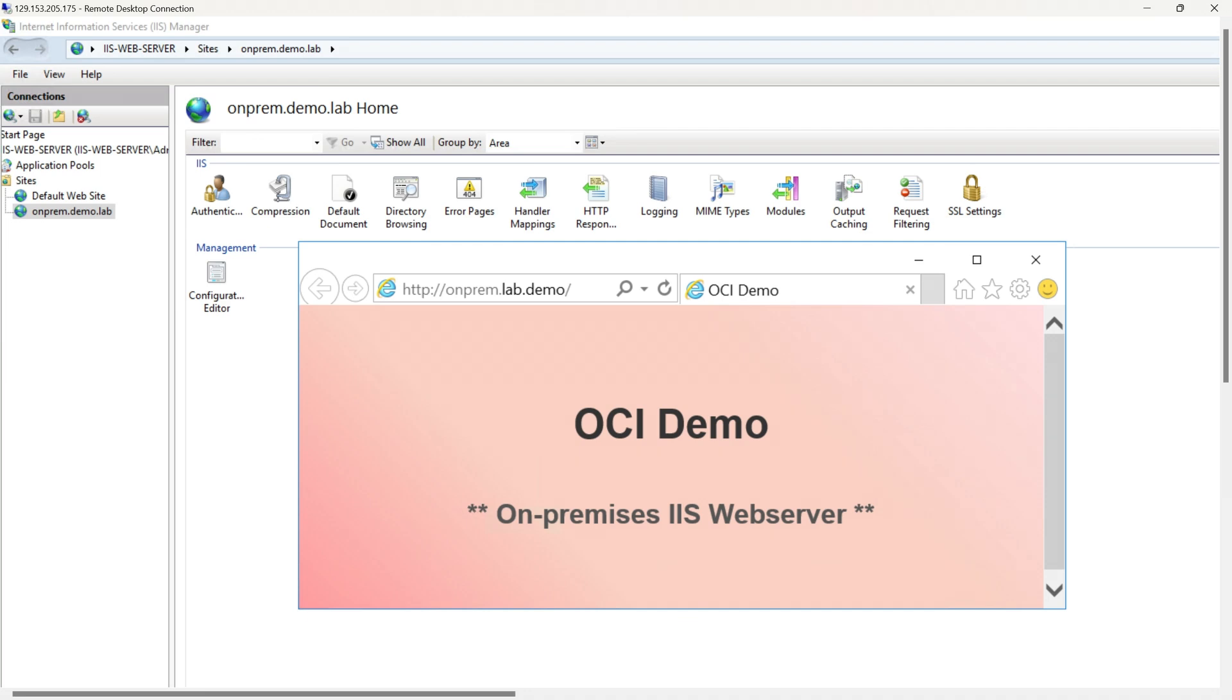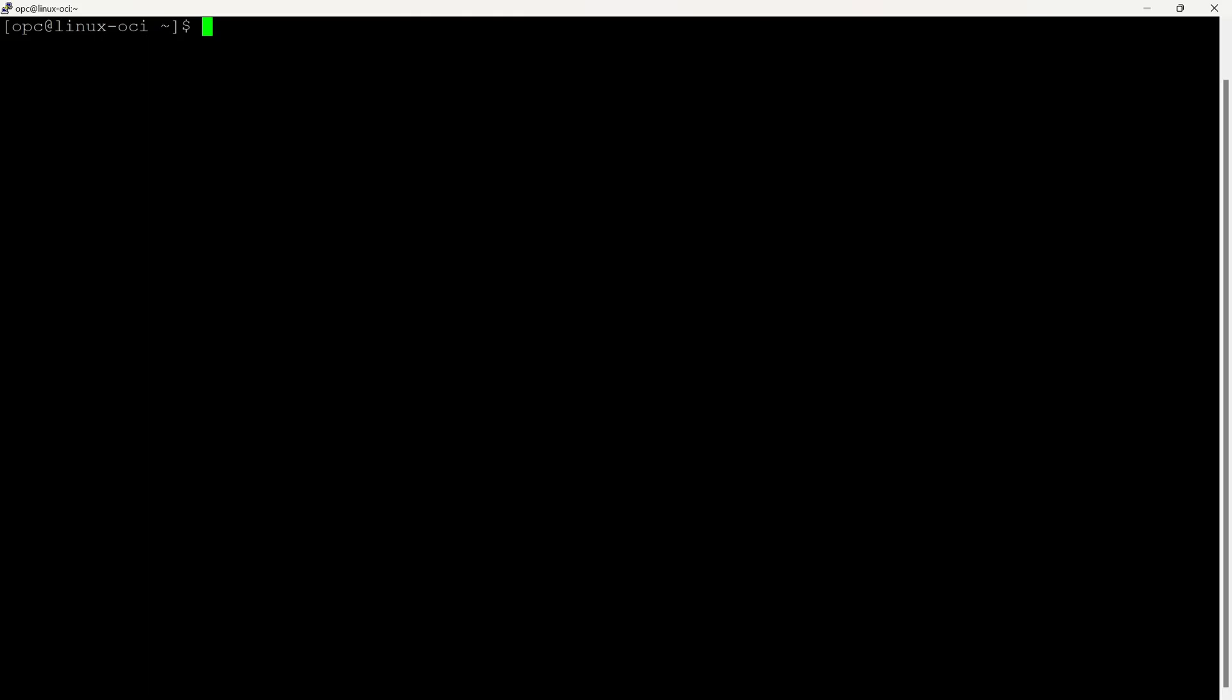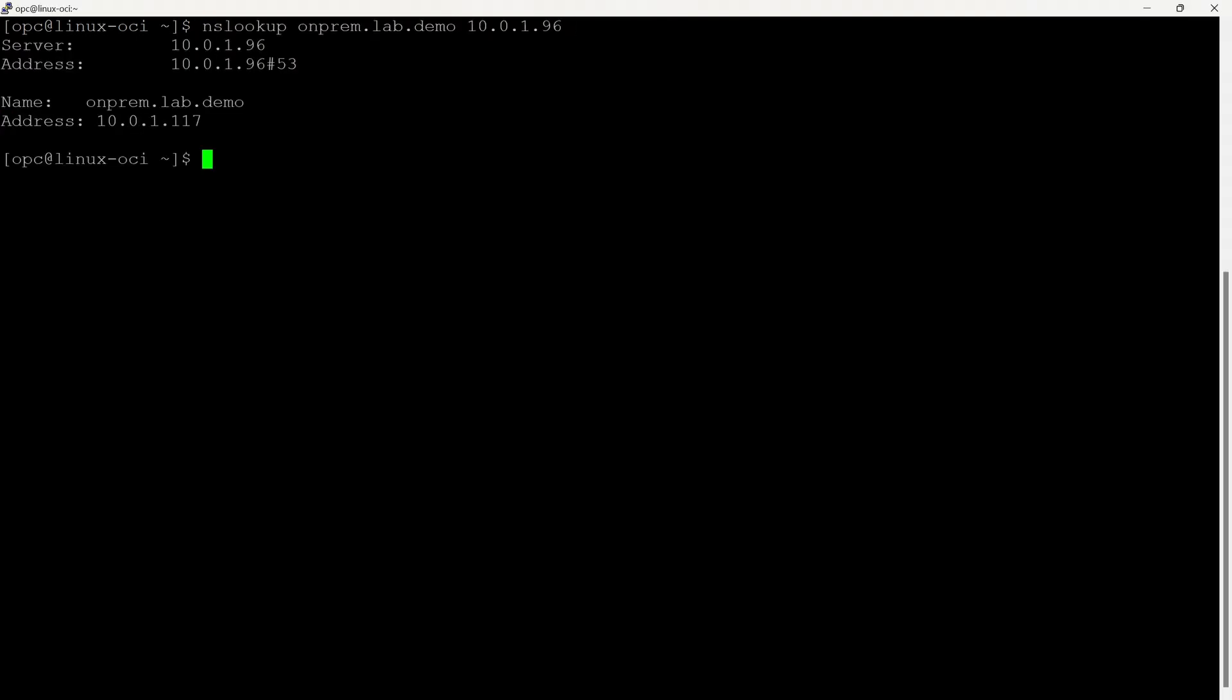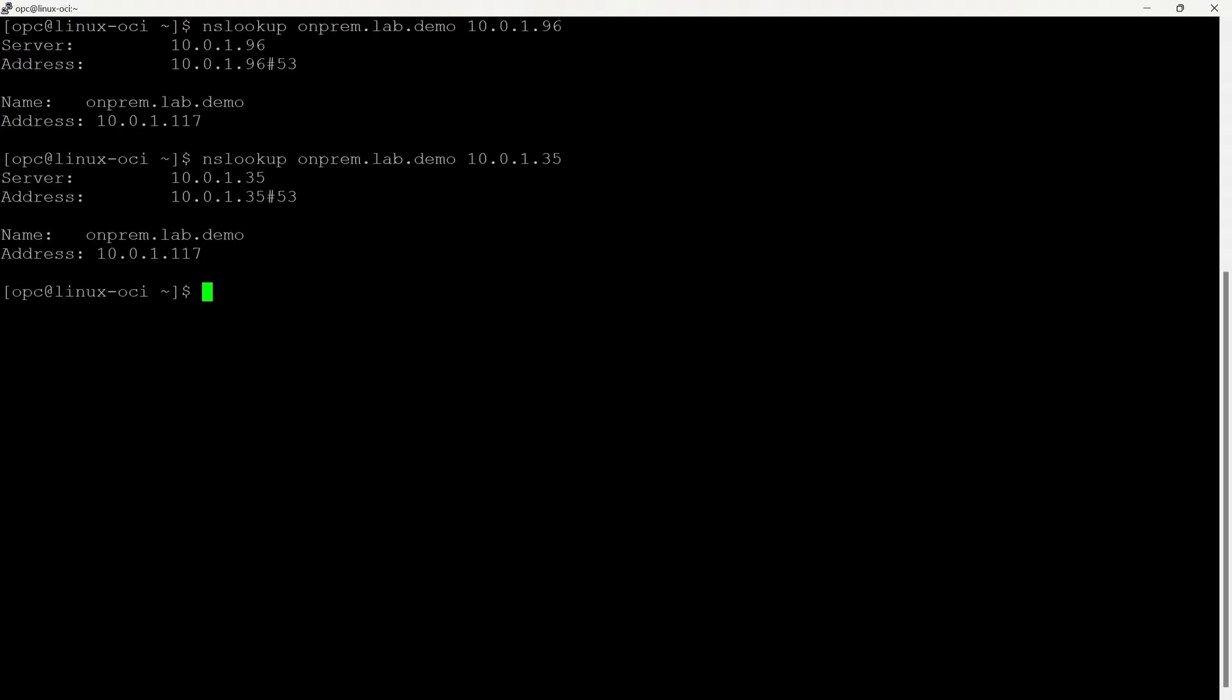This is our on-premises Windows IIS web server where we have hosted a simple web page called onprem.lab.demo. This is a compute instance running on OCI. Before proceeding with the implementation, we will verify the connectivity status with the on-premises DNS resolvers.